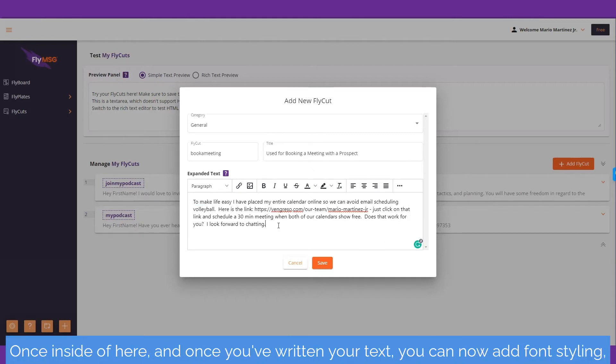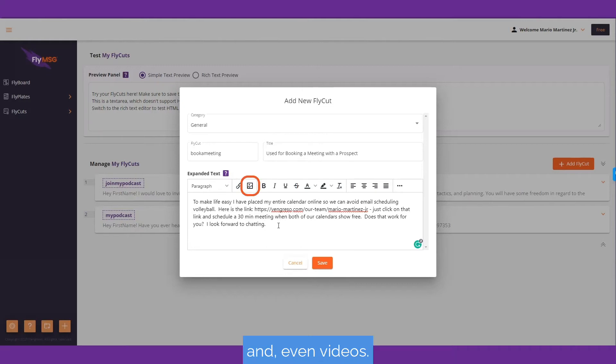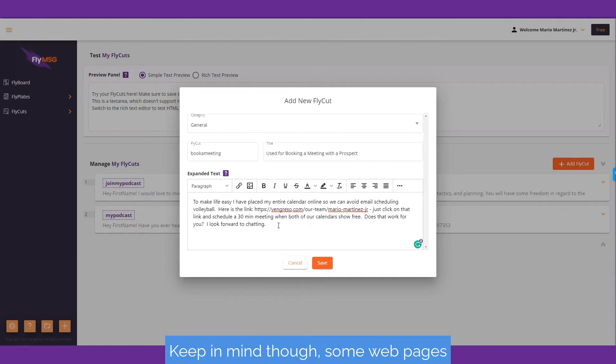Once you've written your text, you can now add font styling, headings, colors, bullet points, hyperlinks, images, and even videos. Keep in mind though, some web pages do not support rich text.